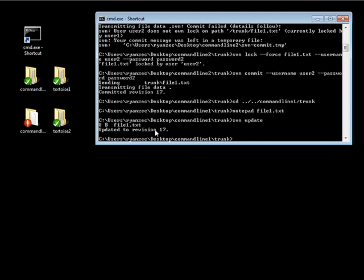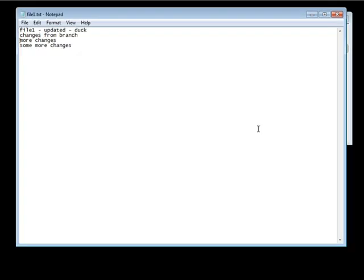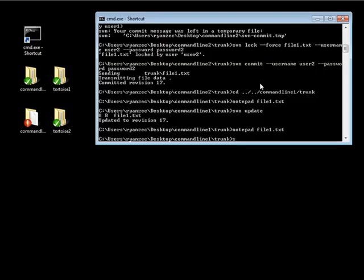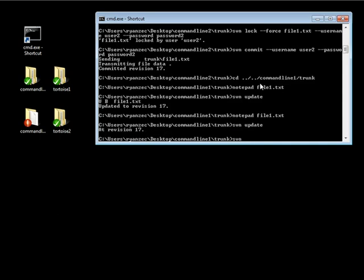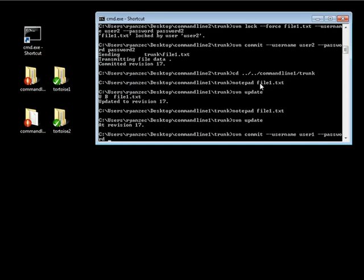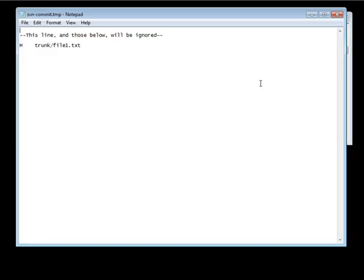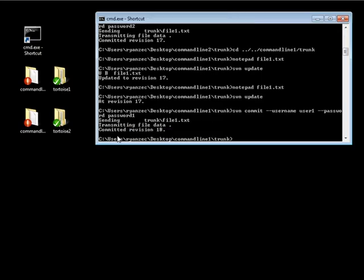And it's updated the file, and we can go ahead and do, let's just open up that file again. And we can do some more changes again. Save that. Close that out. If I do an SVN update, and then an SVN commit, passing it the proper credentials for user 1 and password of password 1.